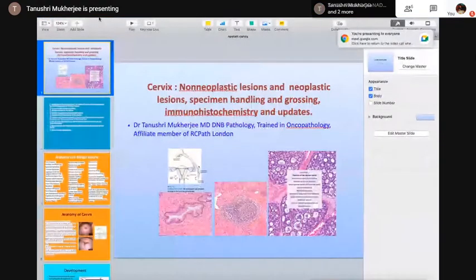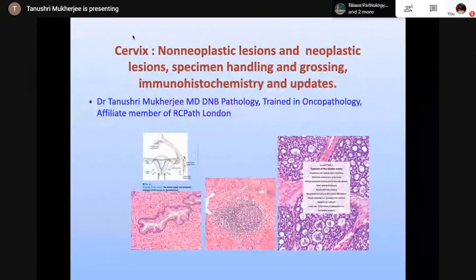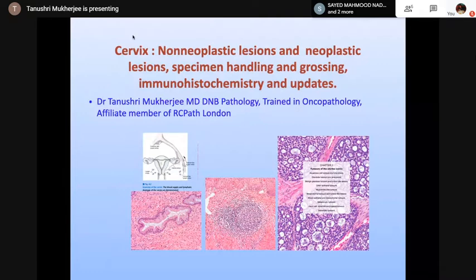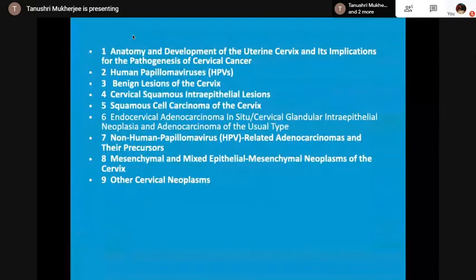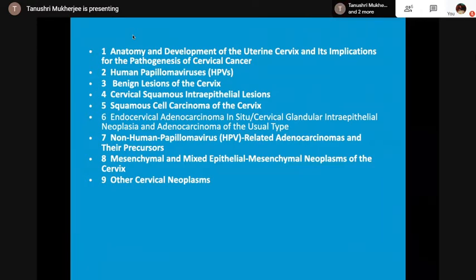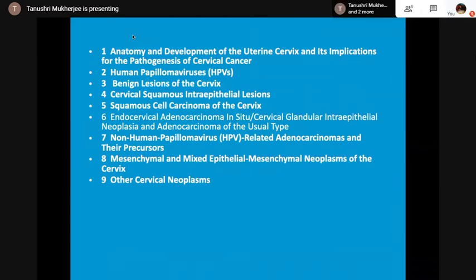Today's lecture will be on the cervix — the non-neoplastic and the neoplastic lesions — with specimen handling, grossing, IHC, and the updates. The topic will be covered keeping in view how to write a full answer in the theory paper: anatomy and development, HPV virus and its important implications, benign lesions, cervical squamous intraepithelial lesions, squamous cell carcinoma, endocervical adenocarcinoma in situ, cervical glandular intraepithelial neoplasia, adenocarcinoma of the usual type, non-HPV related tumors, mesenchymal and mixed epithelial-mesenchymal neoplasms, and other cervical neoplasms.